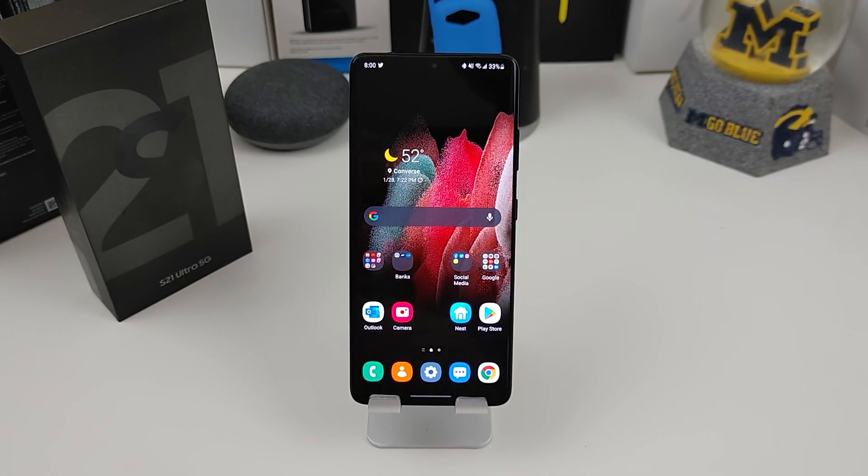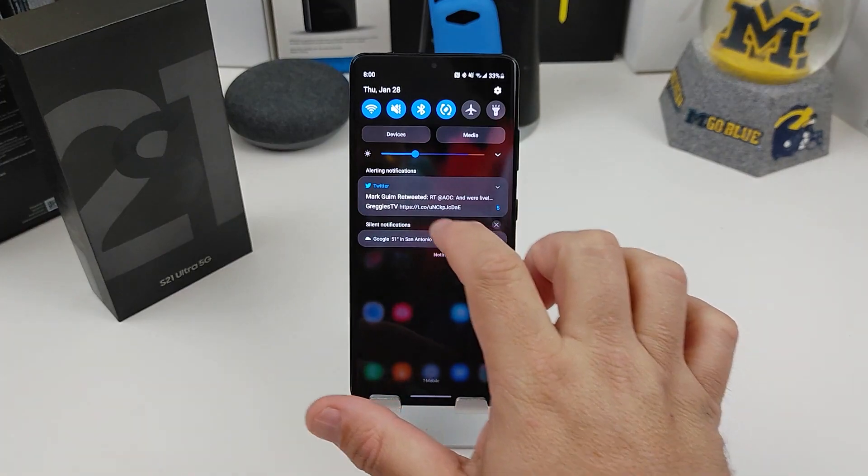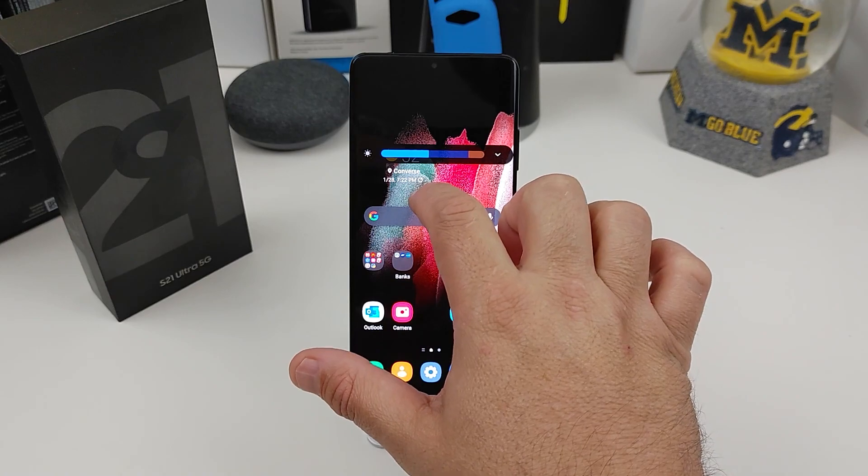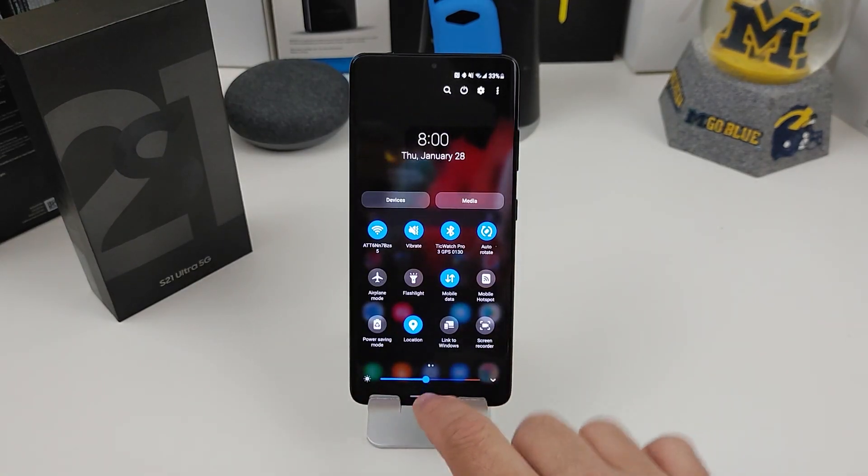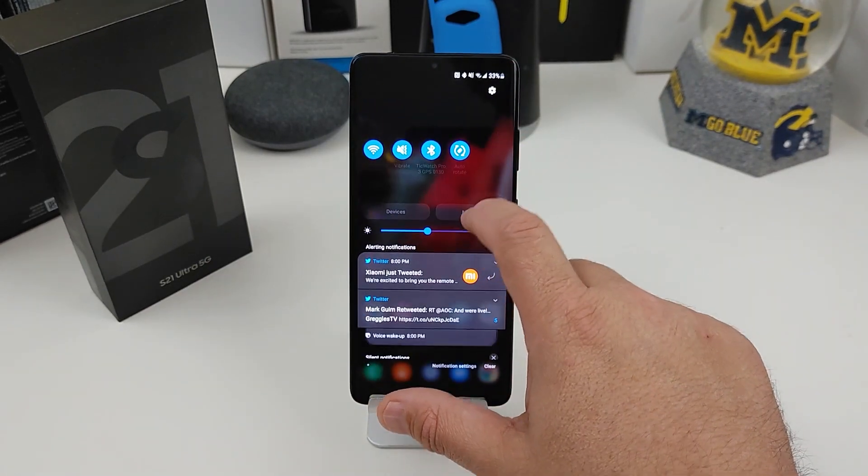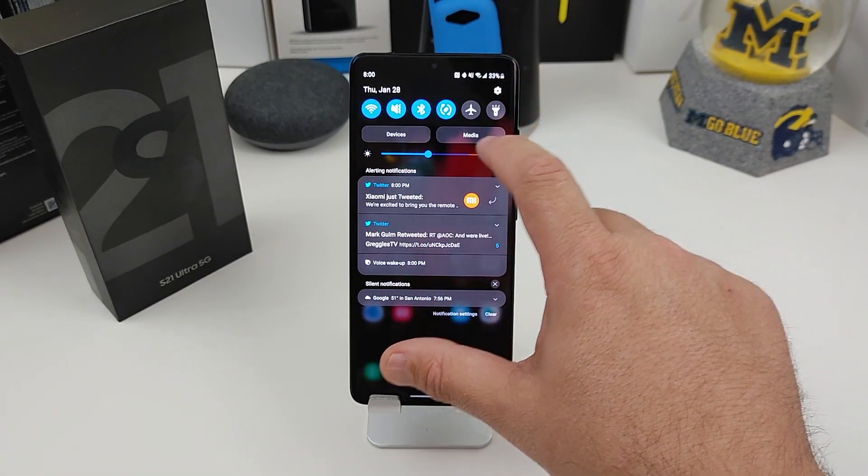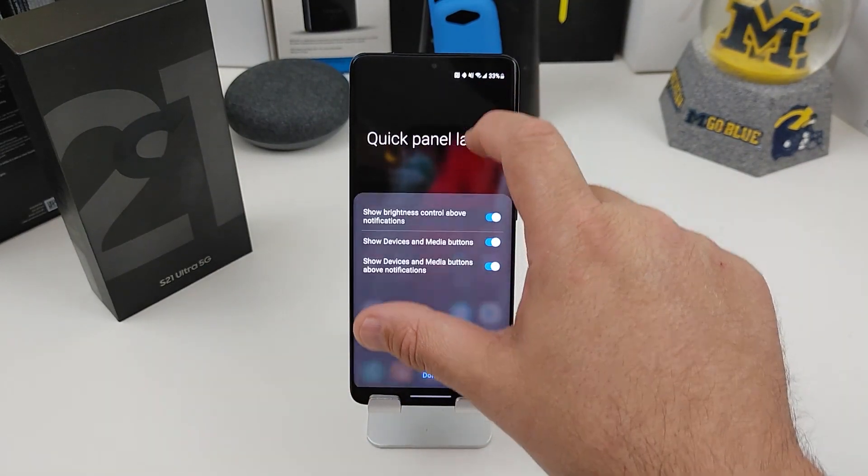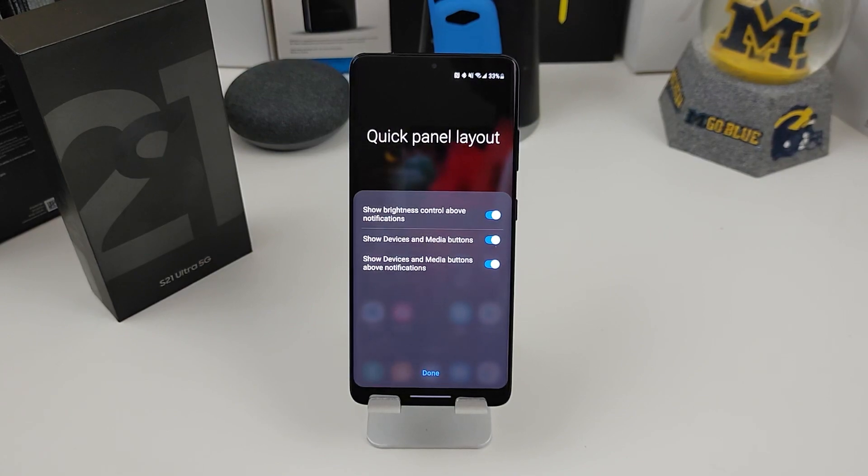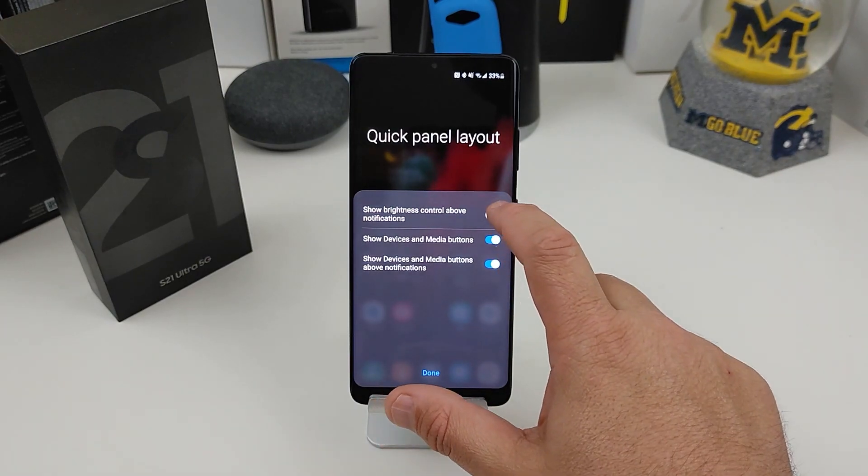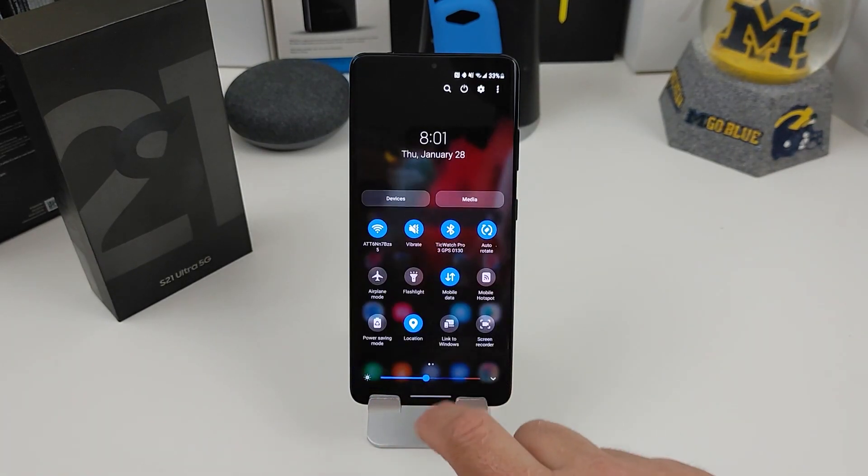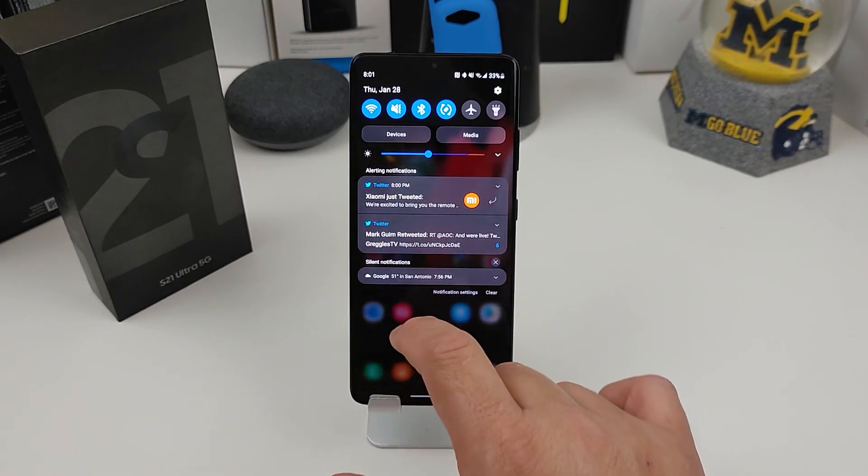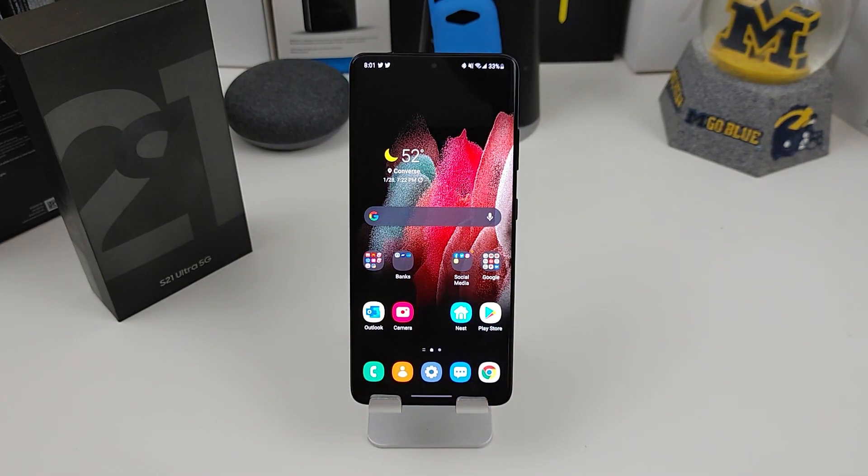Number three has to do with the brightness. So when I swipe down, my little brightness is right here at the top. Normally when you get the phone, it will not be. You would have to swipe down and it goes down there. So how you want to change that to the top, you just swipe down, go to the little three buttons up here. Quick panel layout. On this panel, it shows you three different options. The one that you want is show brightness control above notifications. You want to make sure that's on. If it's not turned on, it would be below the notifications, which makes it a lot harder for me.